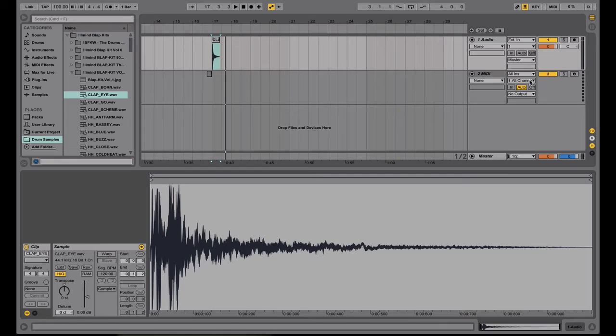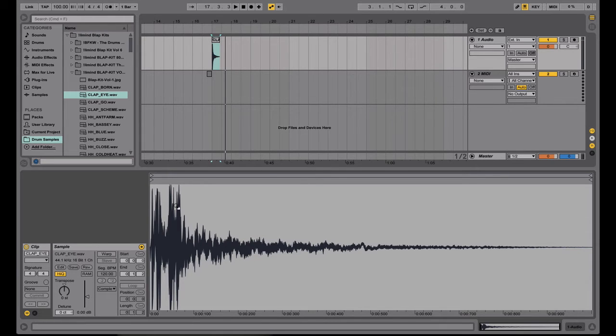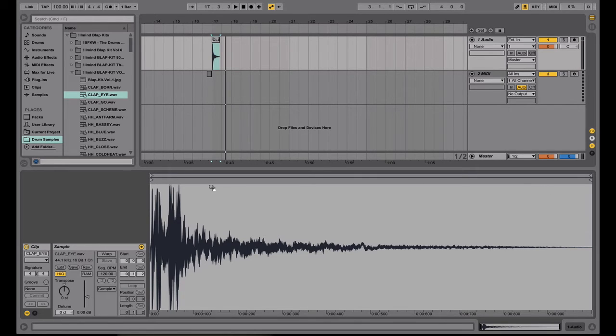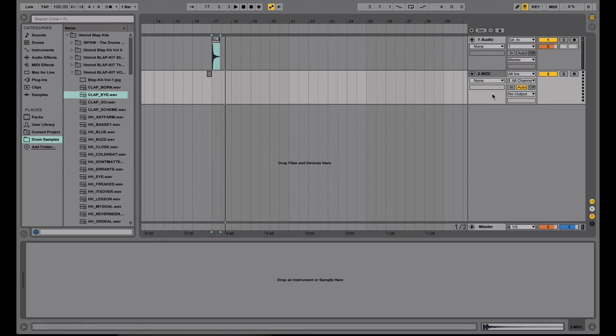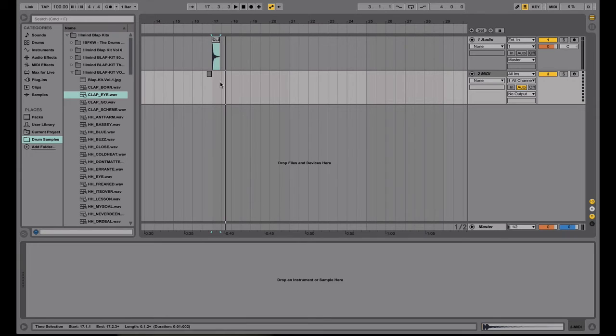So that's the basic difference between audio and MIDI tracks. Audio tracks, you get to see this view of the sample and more detail of whatever audio is loaded here. On MIDI tracks, you get to see more of the instrument and details about the instrument and different parameters that you can tweak.